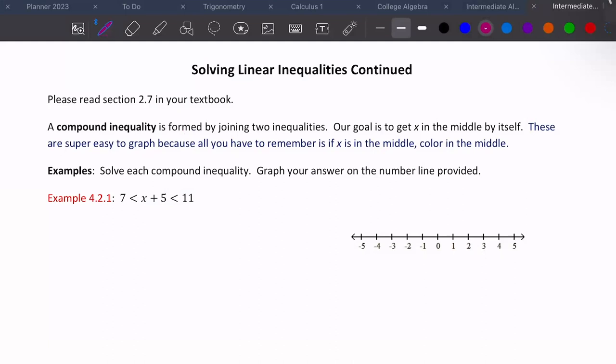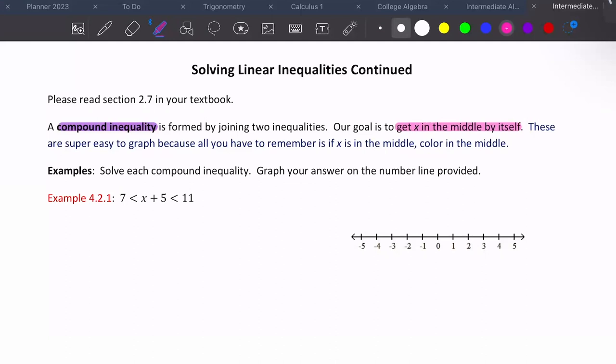This is section 2.7 continued, where we cover compound inequalities — formed by joining two inequalities together. Your goal, and this is very important, is to get X in the middle by itself. These are actually super easy to graph because if X is in the middle, you color in the middle.